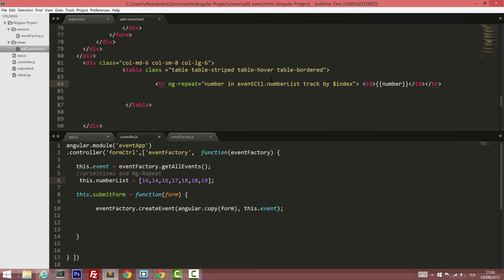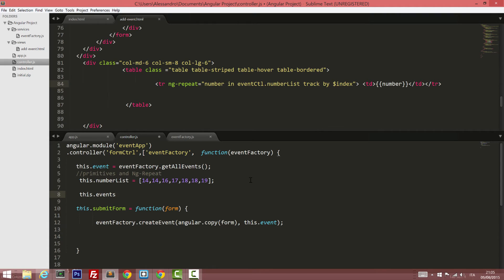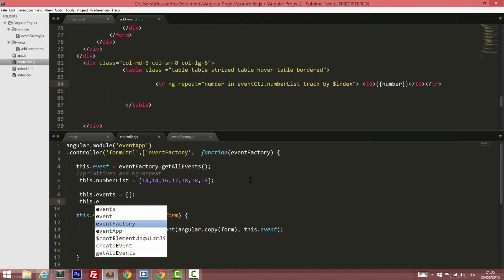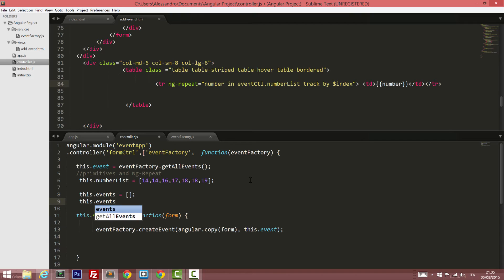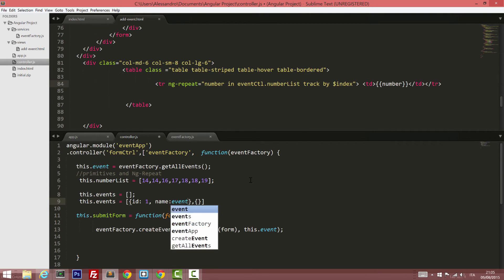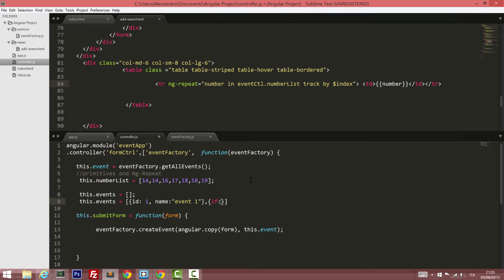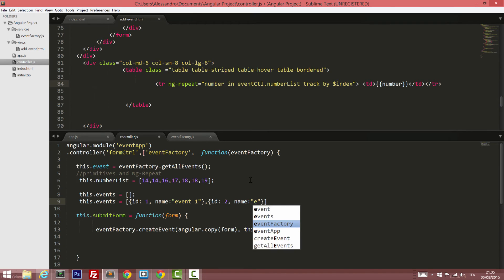So let's define a quick array of events that are hard coded as well. These events will be empty. Then we'll put a few elements inside there, one and two. We have ID one and name event one, let's put it between double quotes. Same thing here, will be ID two, and name event two.